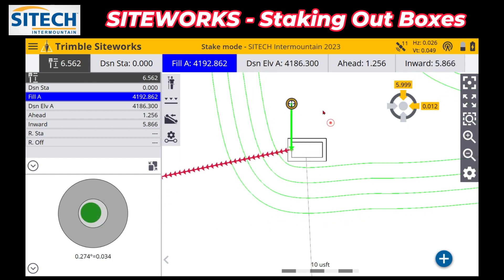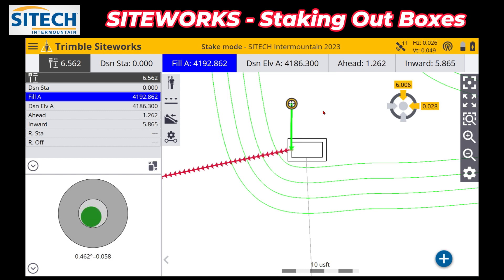Anyways, hopefully this helps. A video on staking boxes and corners using the stake options. Thank you for watching this from Site Tech Intermountain Siteworks training videos.